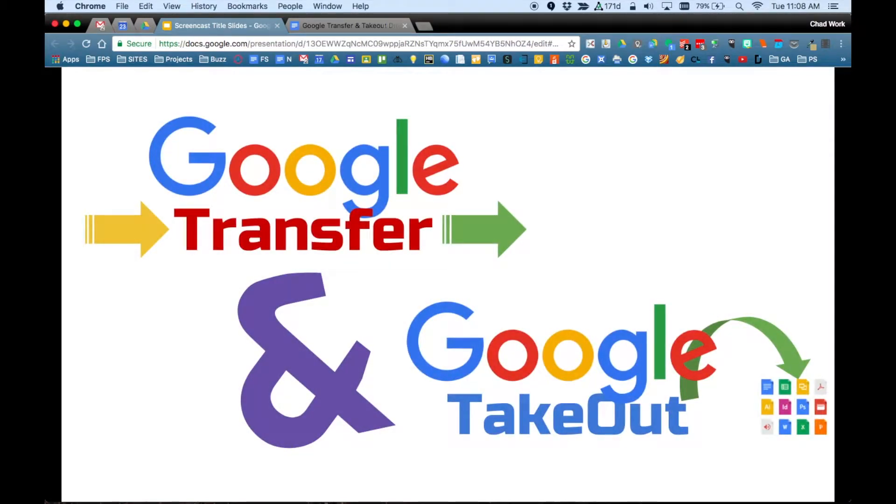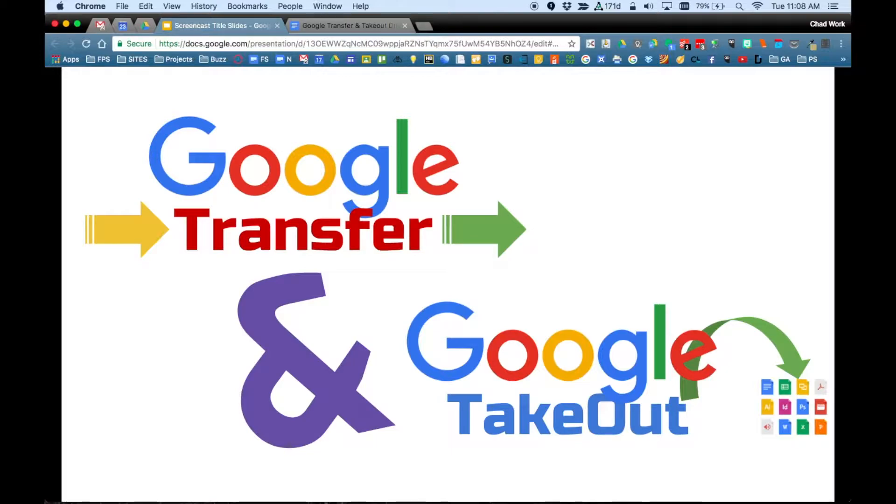Welcome to the screencast, where I'm going to show you how to use Google Transfer and Google Takeout so you can either transfer your files to another Google account or take your files out of your Google account and save them to an external drive.